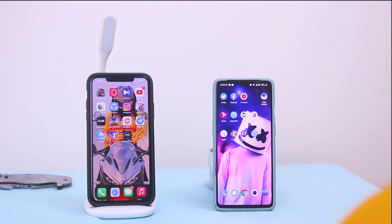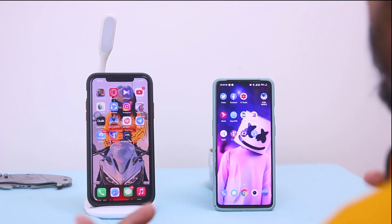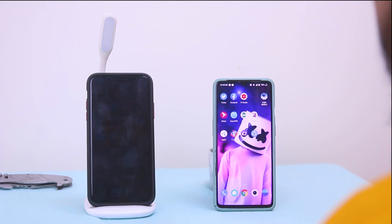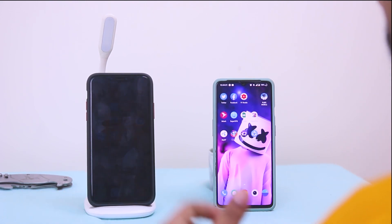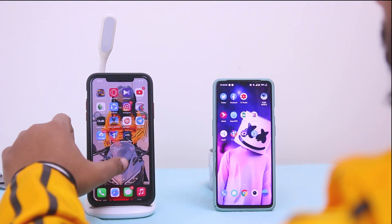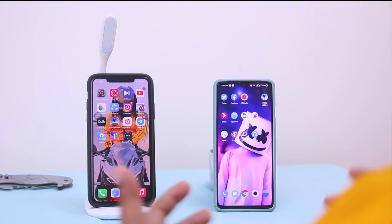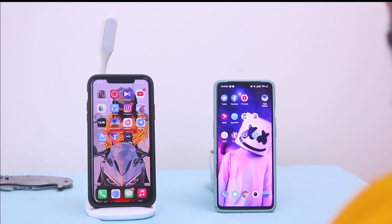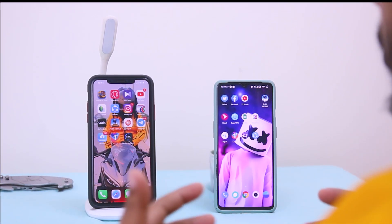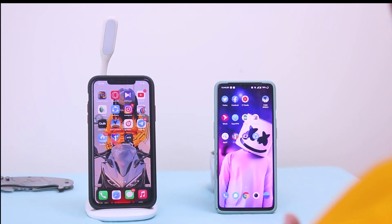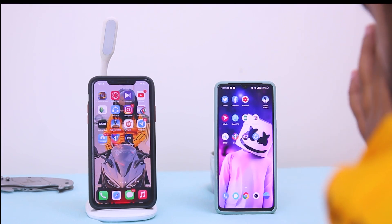What is up guys, this is Jay here and welcome to yet another video of Tricky Solution. In this video I'm gonna show you how SHAREit works between Android and iPhone and how you can transfer files from Android to iPhone and iPhone to Android via SHAREit.